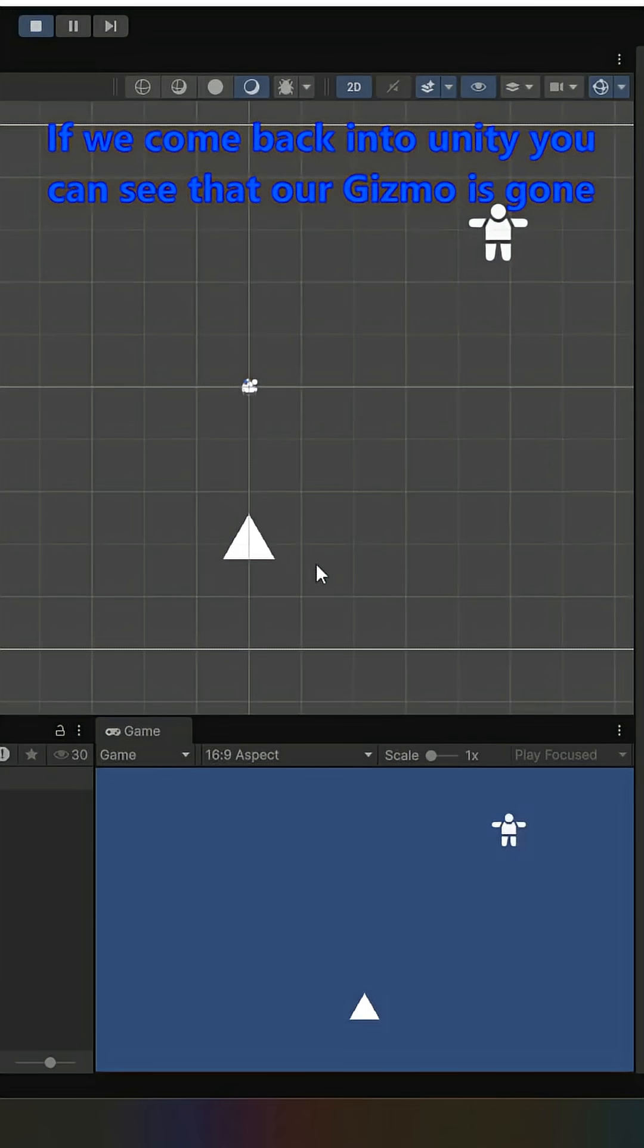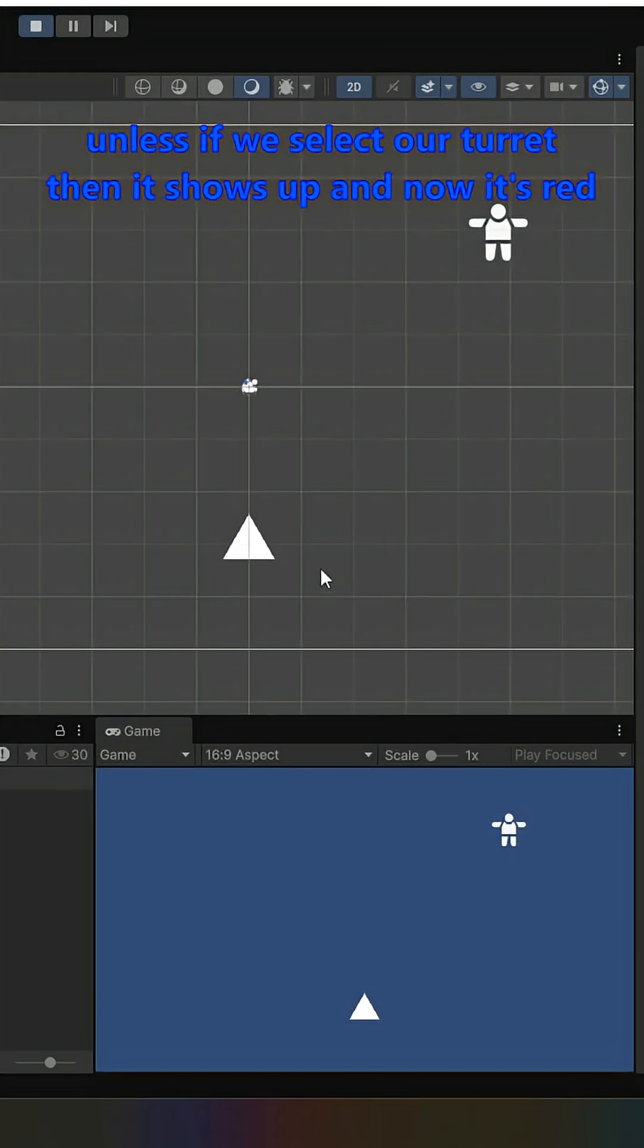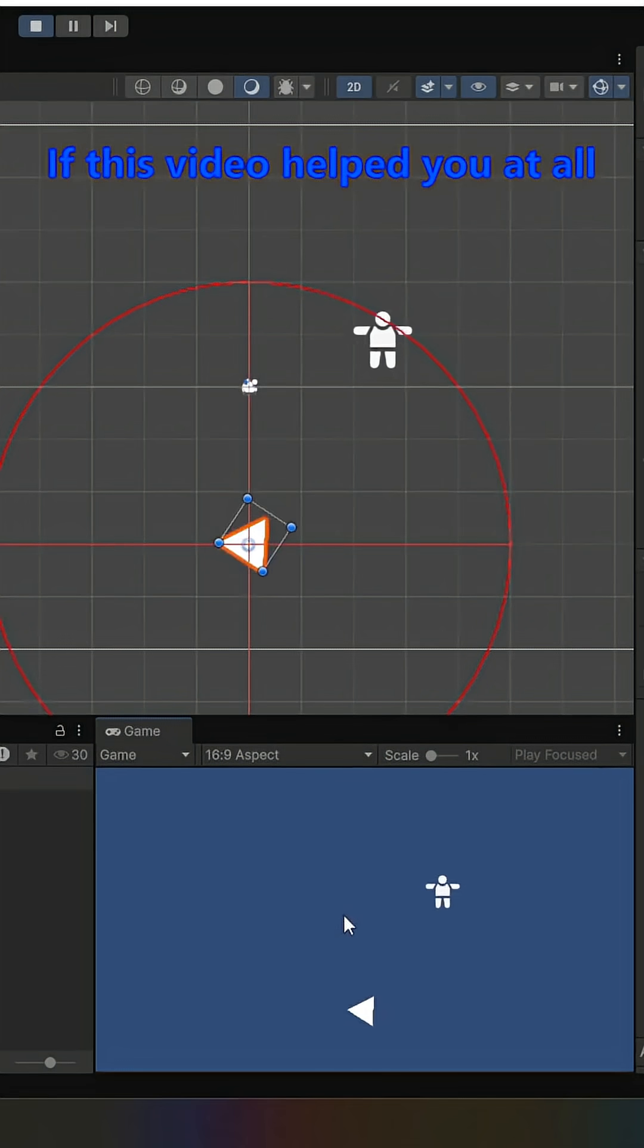If we come back into Unity, you can see that our gizmo is gone, unless we select our turret. Then it shows up, and now it's red.